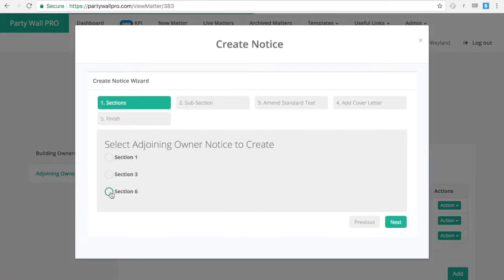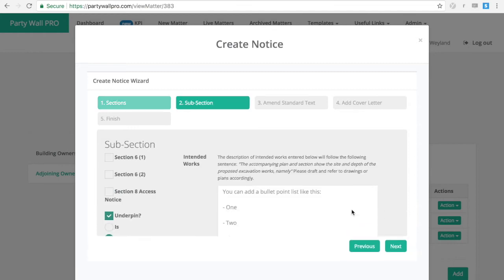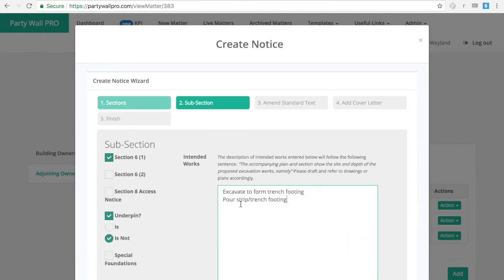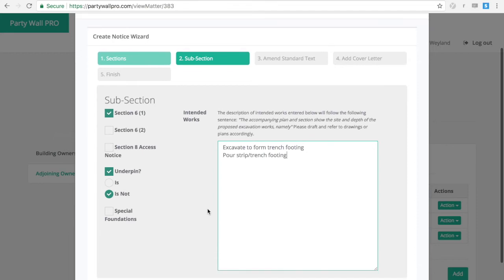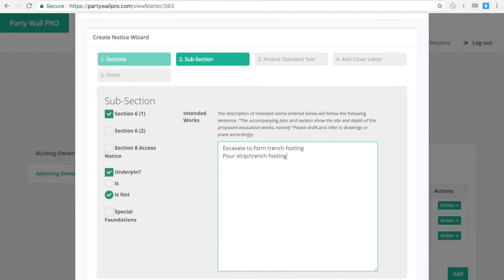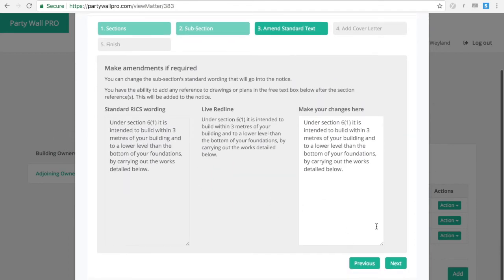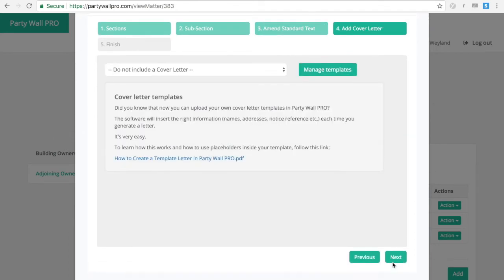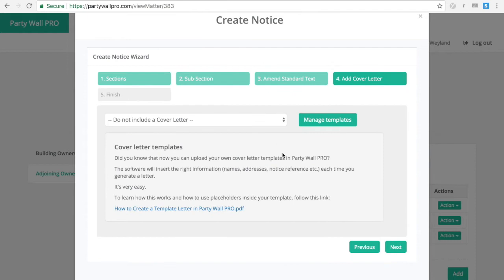Notices and acknowledgment forms are easily created. Select the section, the subsection, insert the intended works. You can then work with the RSES standard wording and add a cover letter.